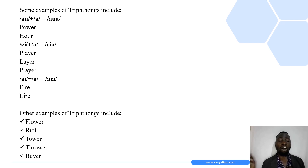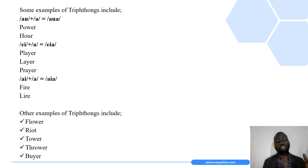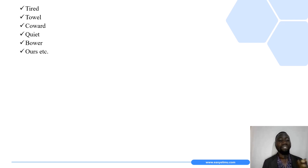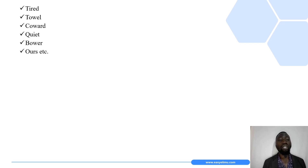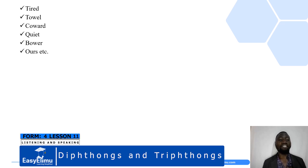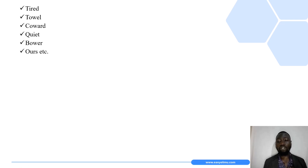Other examples of triphthongs include flower, riot, tower, thrower, buyer, tired, towel, coward, quiet, bower, and hours.